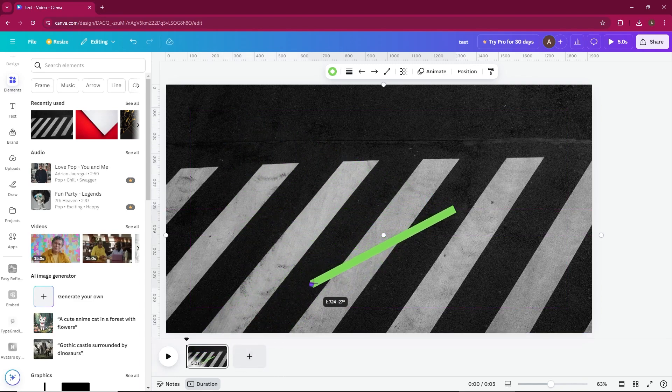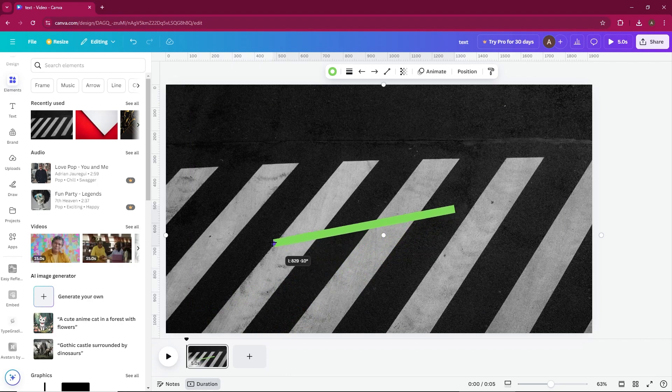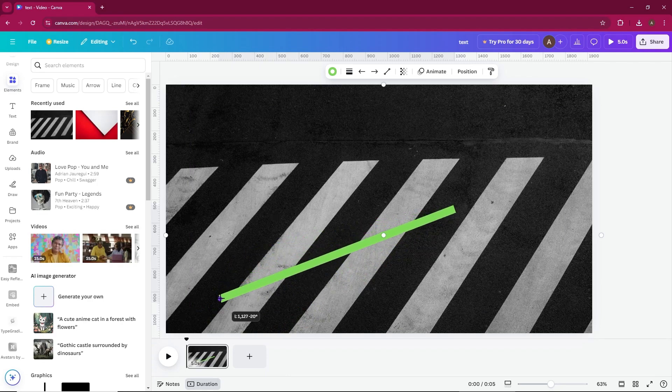For Mac users, hold down the Command key instead.